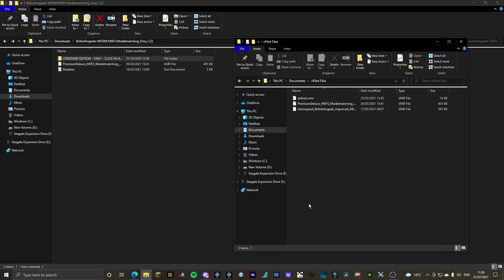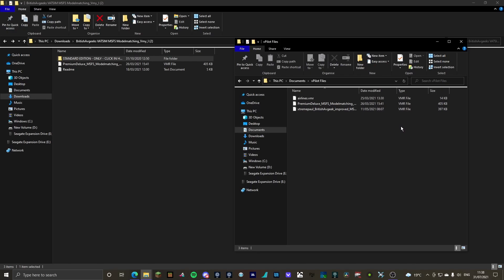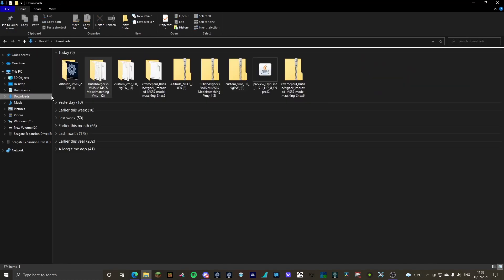You just need to find where you've installed your vpilot files. So, documents. And as you can see, I've already got the VMR files in. So what you're going to want to do is, let's say you didn't have them in.